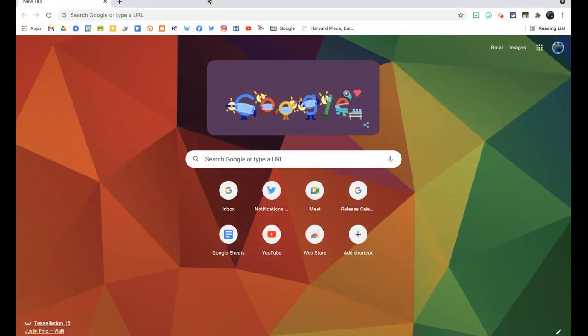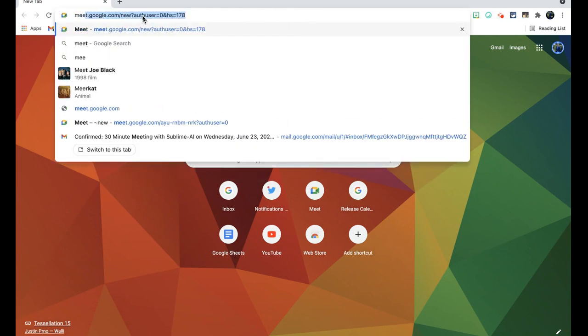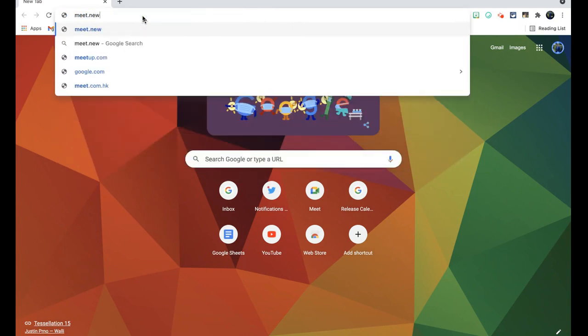Okay, so the first thing I'm going to do is open a new tab in my Google Chrome browser. And in this URL box or Omni box at the top of my screen here, I'm going to type in meet.new, which is the new URL you can use to get to a brand new Google Meet really easily.